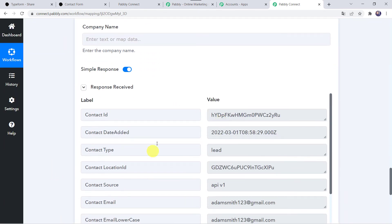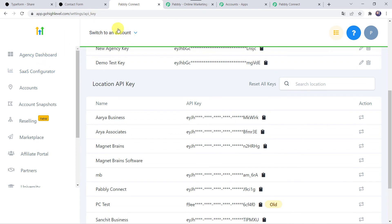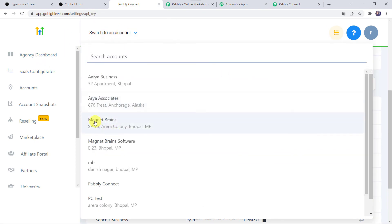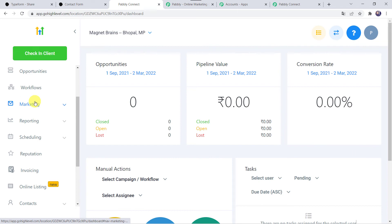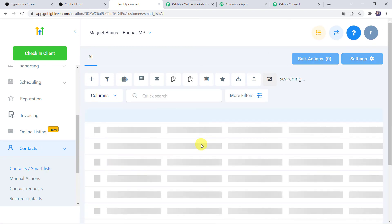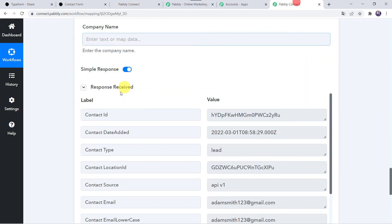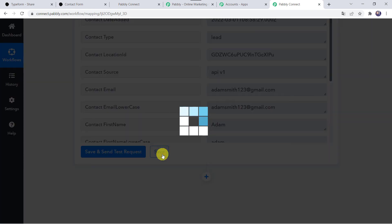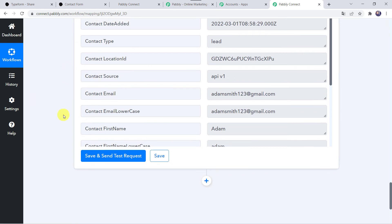The response is received — it means a new contact has been added to our GoHighLevel CRM account. Let's check it by moving to the GoHighLevel CRM account and selecting the location Magnet Brains. Moving to the Contacts section, here we can find the contacts list and we can see that Adam Smith, along with his phone number and email address, is added as a new contact. Let's move back to Pabbly Connect and save this workflow. Data saved successfully. Now we have to check in real time whether our integration is actually working fine.